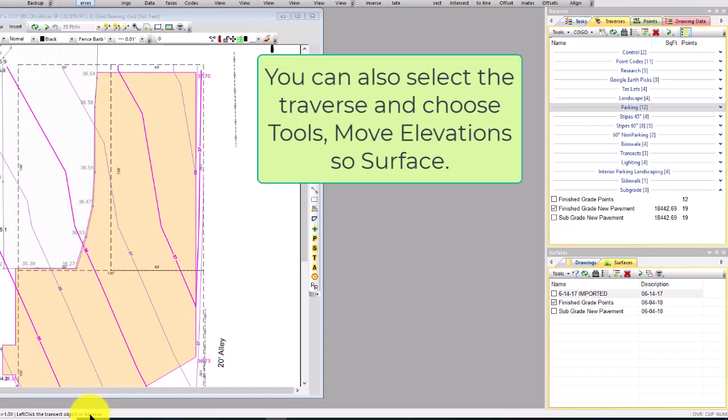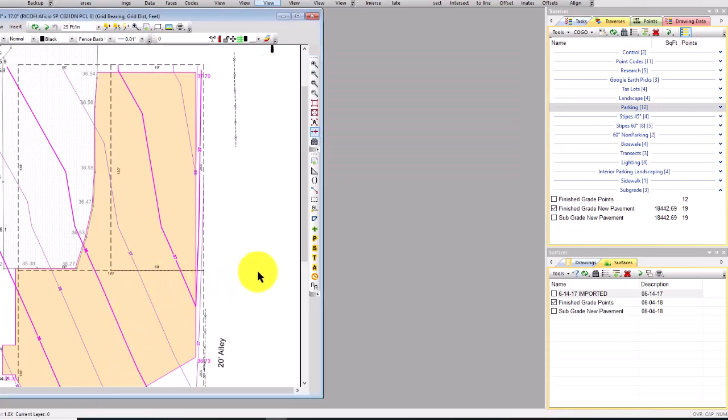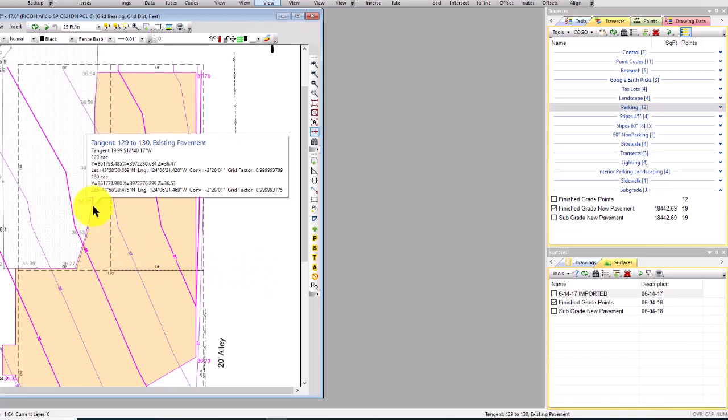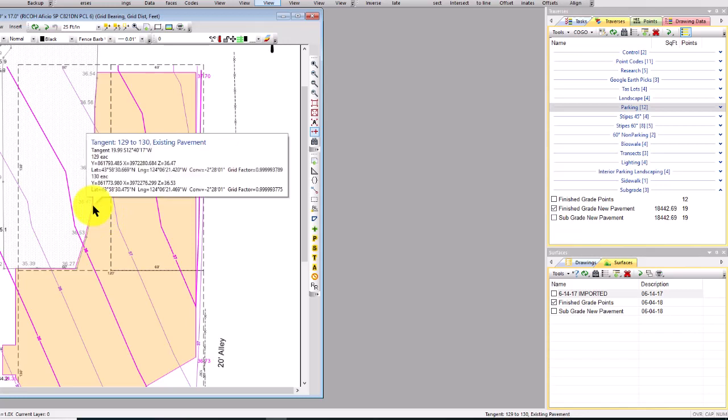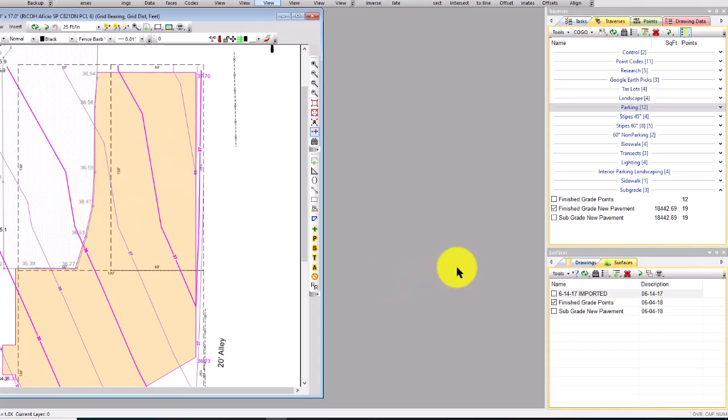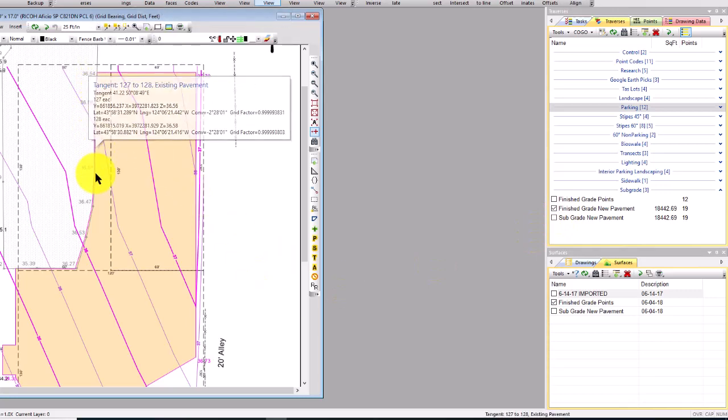So I just left-clicked this finish grade traverse, and what that did - every place a traverse point was inside a surface triangle, it figured out the exact elevation of that point in that triangle and adjusted the elevation of that point. So that brought every point in this traverse up to that finished grade surface. All I had to do then is come in and match up the grades here at the edge of the existing pavement.